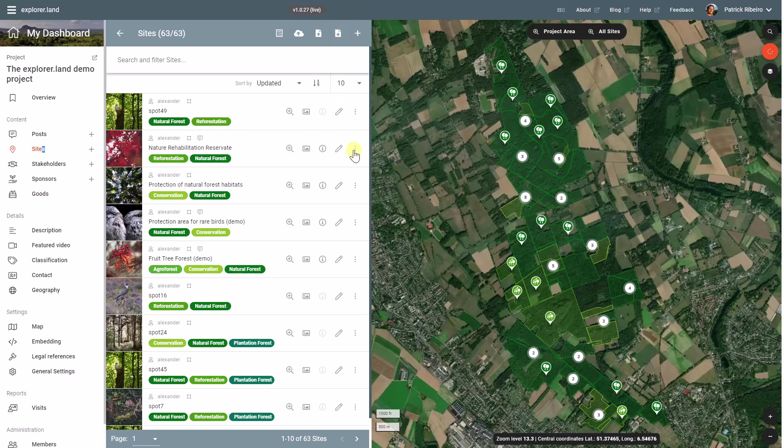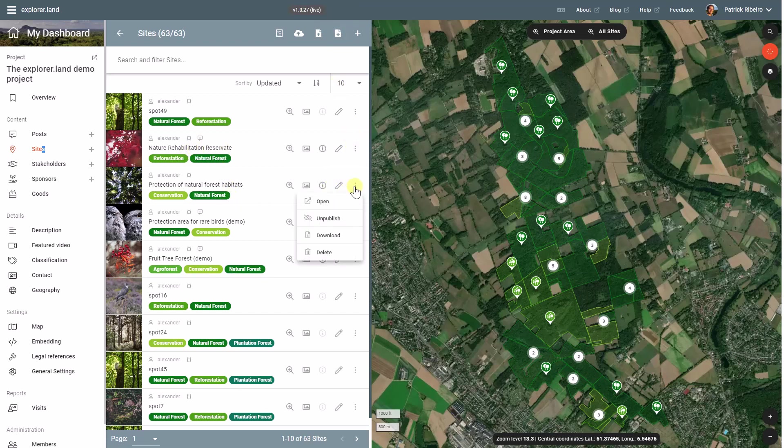You can download the geodata of individual sites just by choosing the site and selecting download from the drop-down menu.